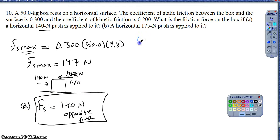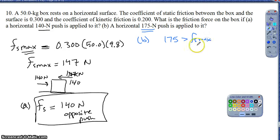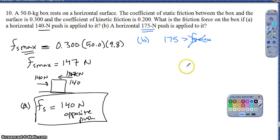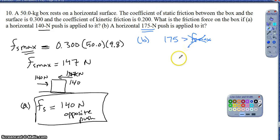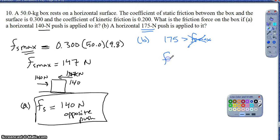For part B, I notice I'm now providing a force greater than the maximum static frictional force. Since 175 newtons is greater than 147, I know this box is going to move. Static friction is no longer in play, so once I know this box is moving, static friction goes out the window and I focus instead on kinetic friction.